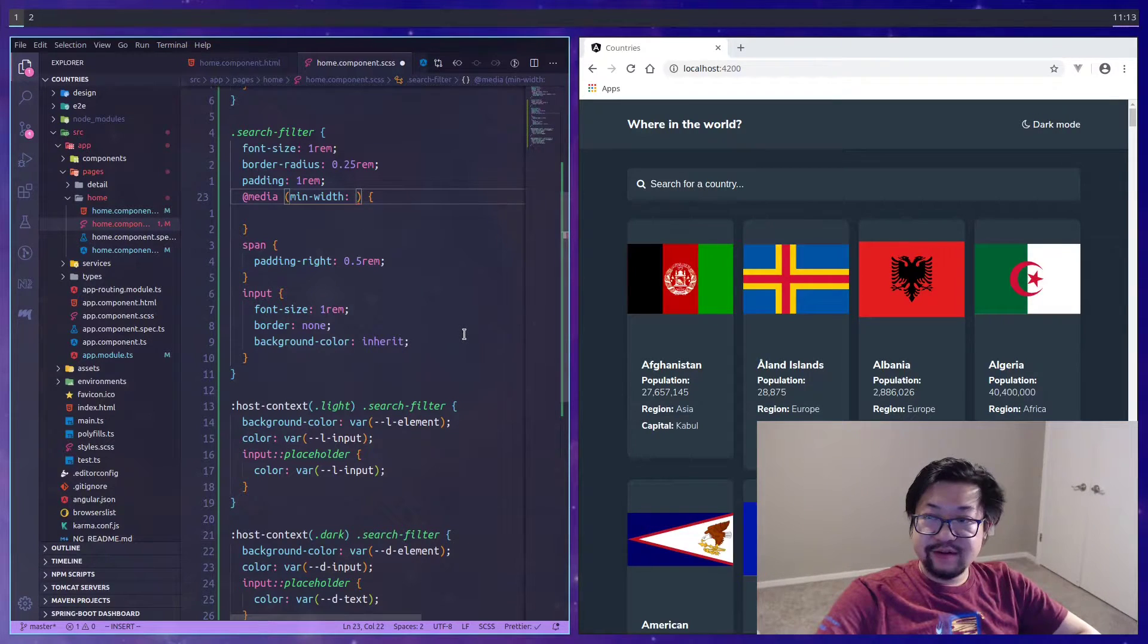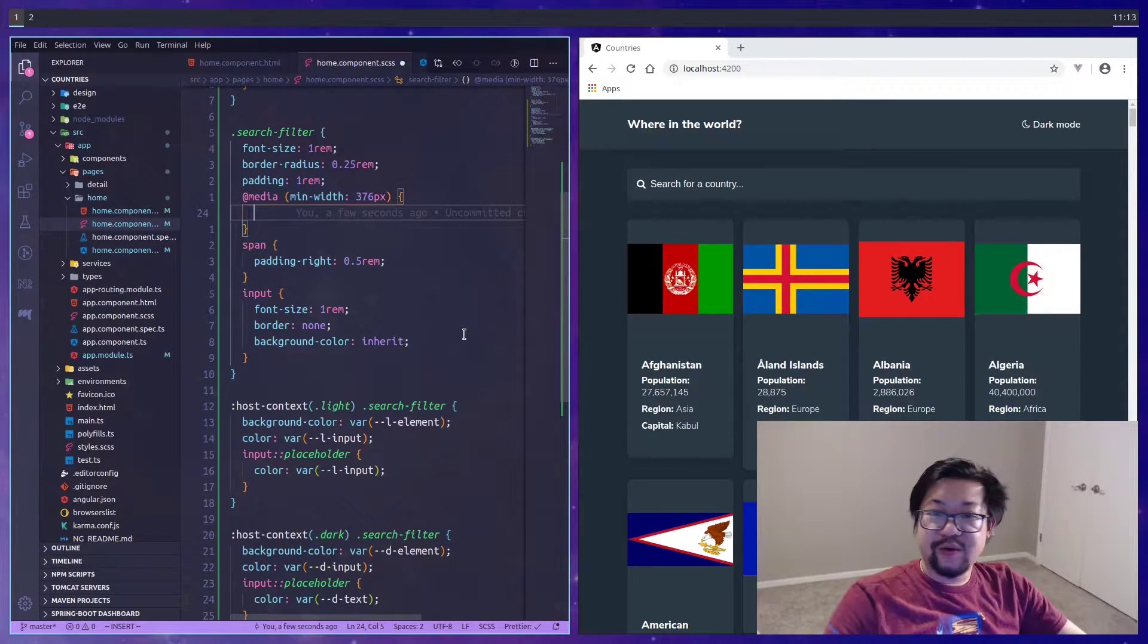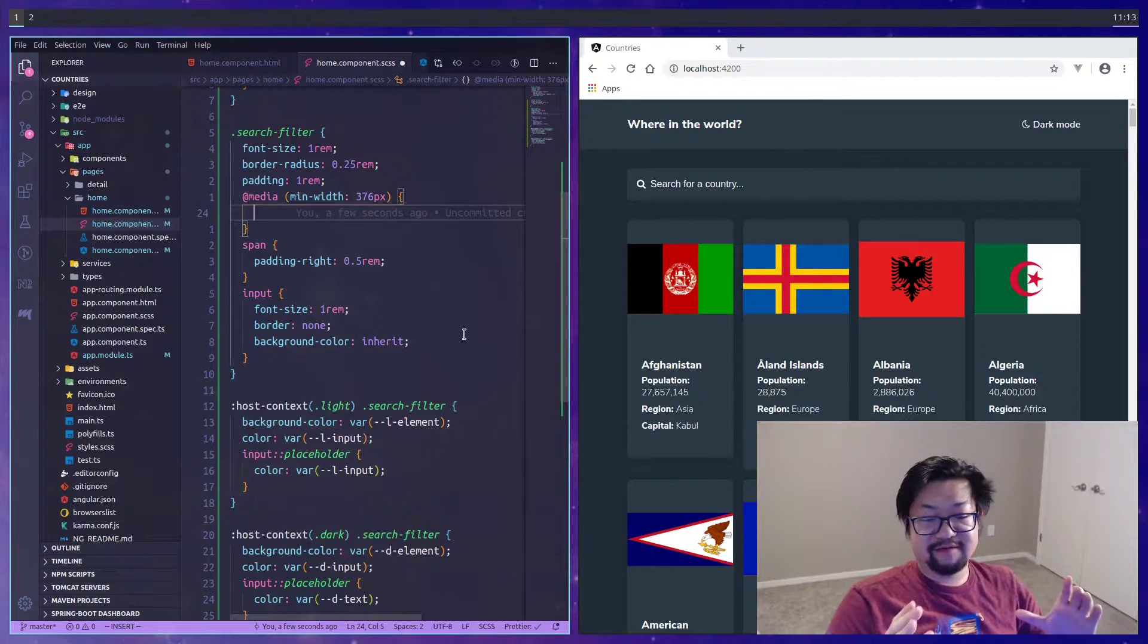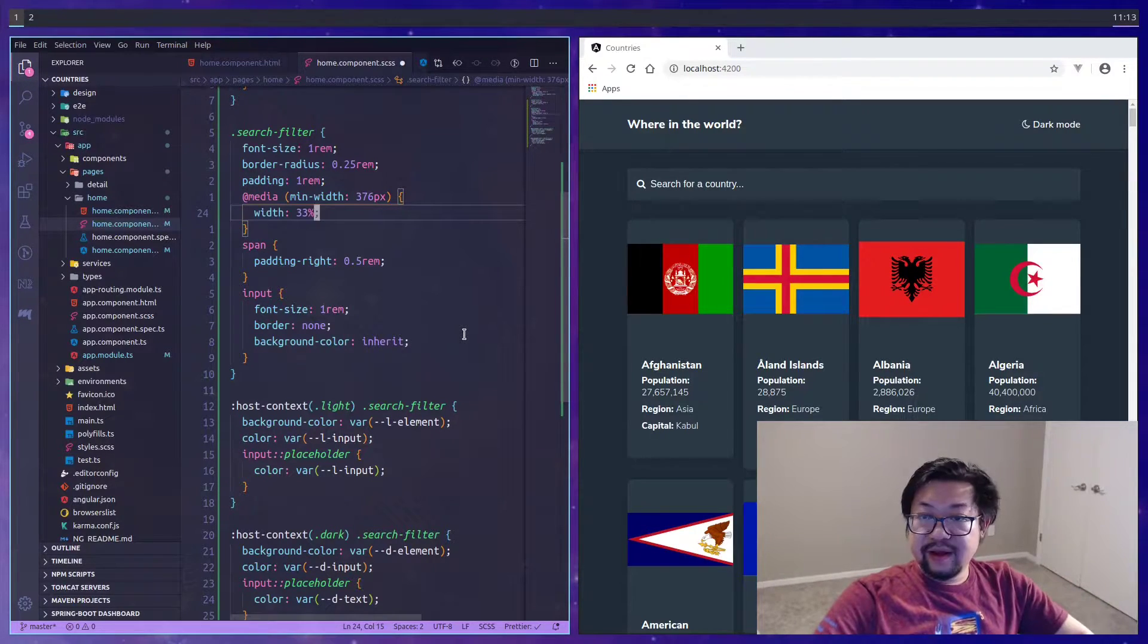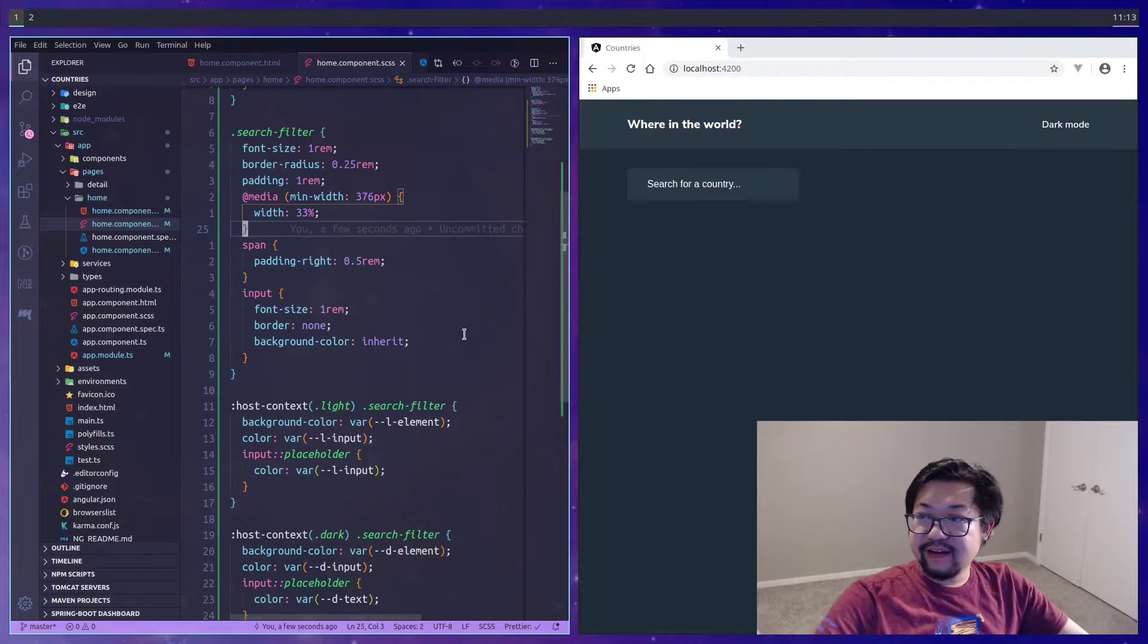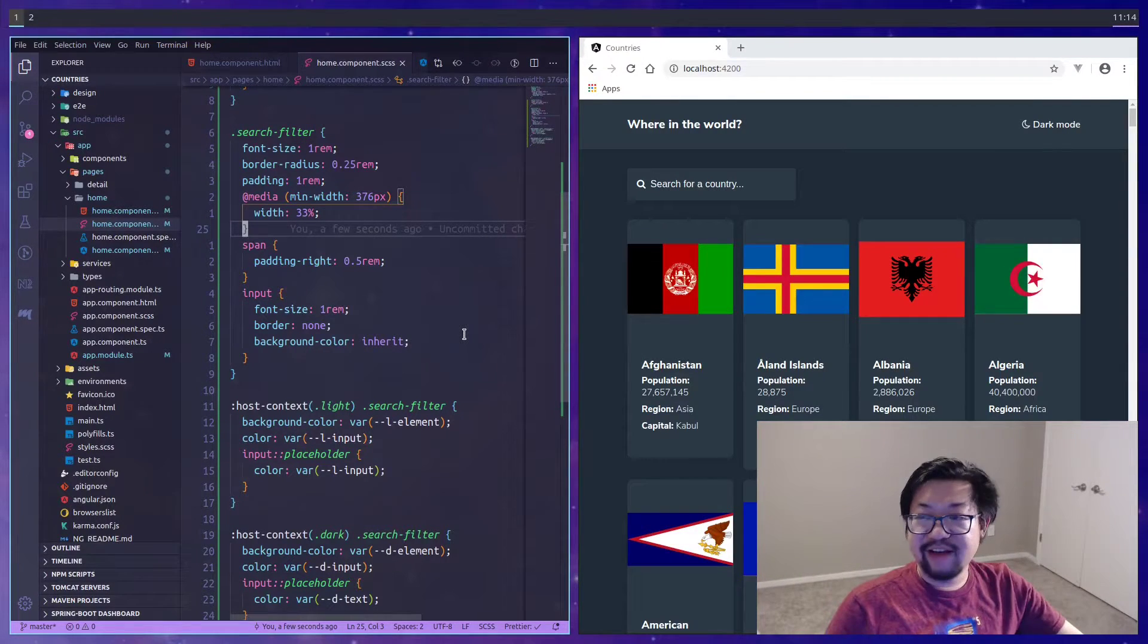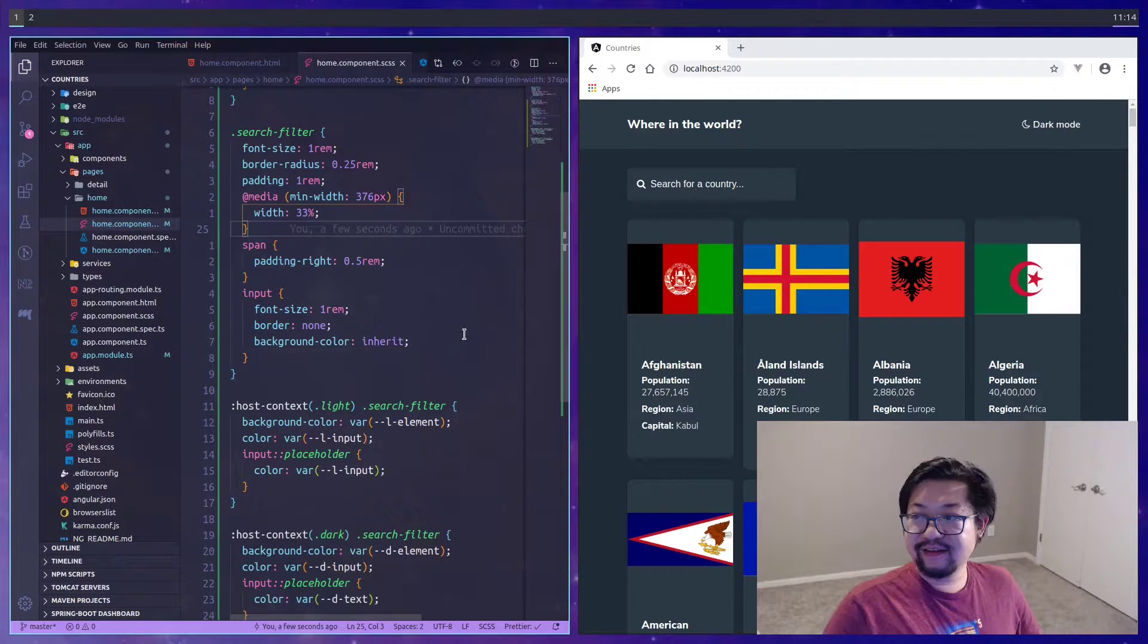Our search filter is basically complete except there's this weird thing for the media queries. On mobile they want it to be full width, but then on desktop we want it to be much smaller. I chose 33% for that as an arbitrary number.